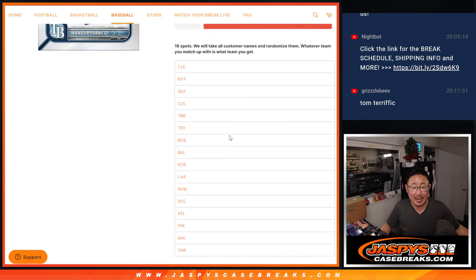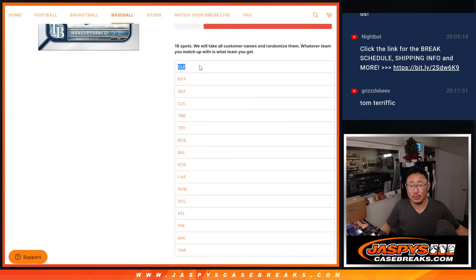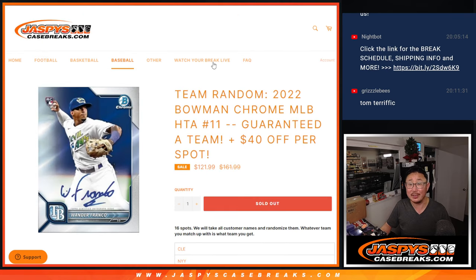16 spot team random, everyone's guaranteed a team. We're just randomizing your names, not the teams.